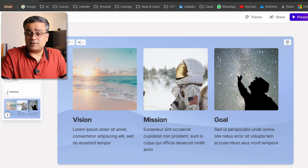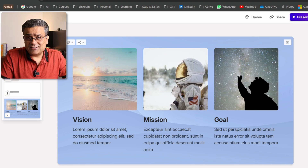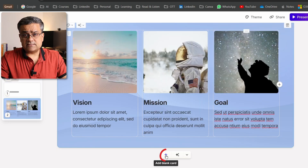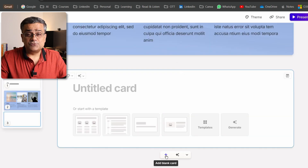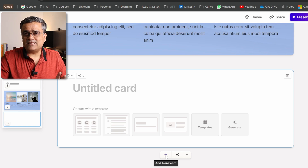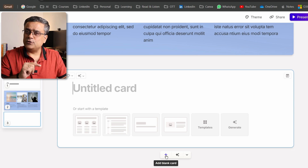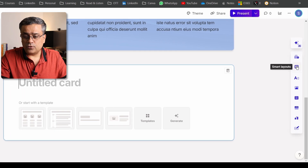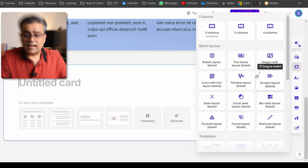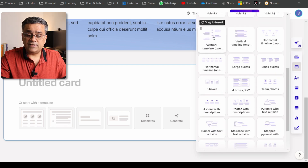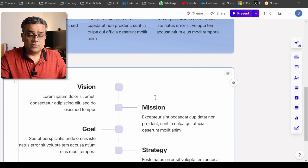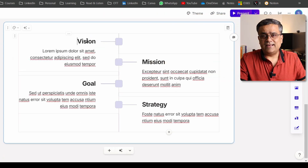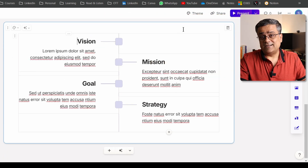Now if I click the plus sign, it will add another slide. When creating PowerPoint presentations, timelines can take time to design. If you go to Smart Layout and scroll down, you'll see three or four different types of timelines. If I click on 'Vertical Timeline,' one timeline gets added — you just need to edit the text as per your requirement and your slide will be ready.